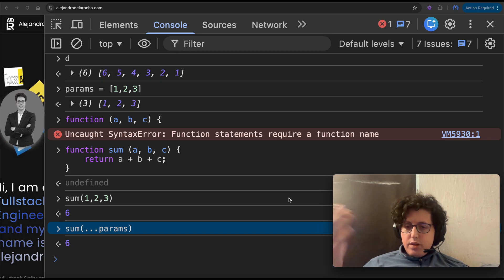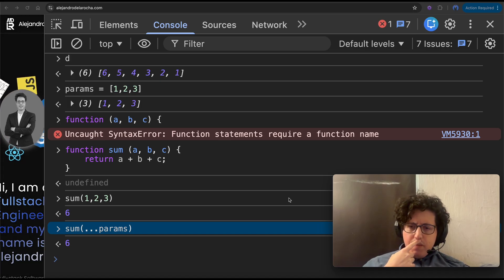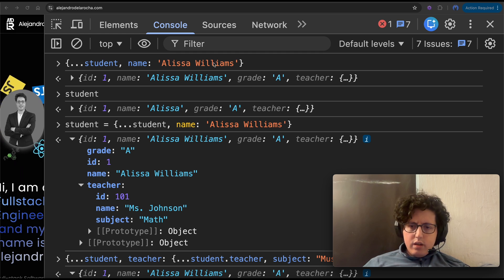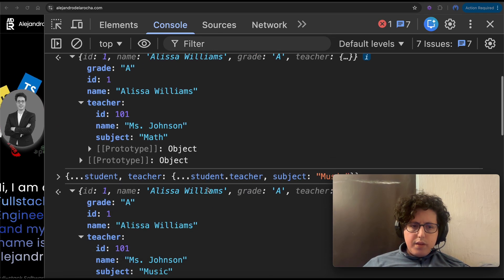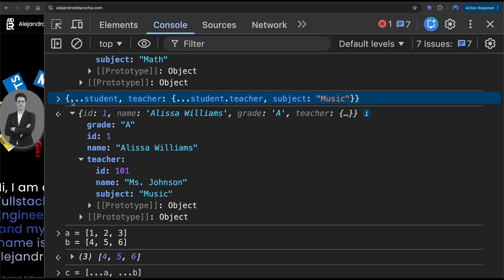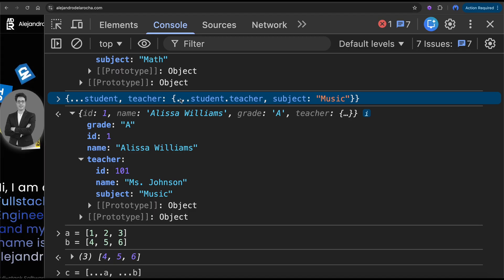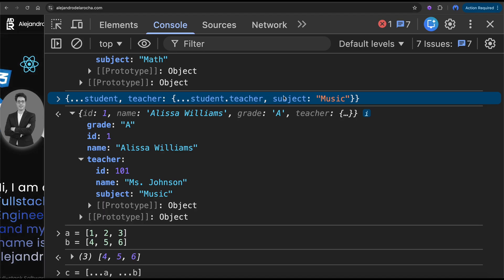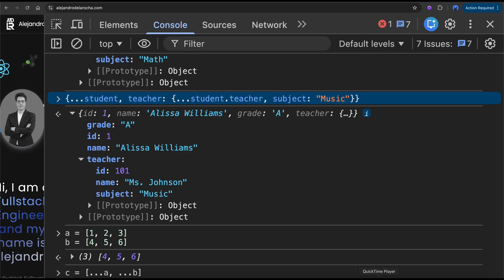I don't find it very useful, but you can do it, and it's important to know because it can be an interview question. So I think that's it for the spread operator. I hope it was clear, because I know the nested object part is a little confusing. I suggest you practice these operations.